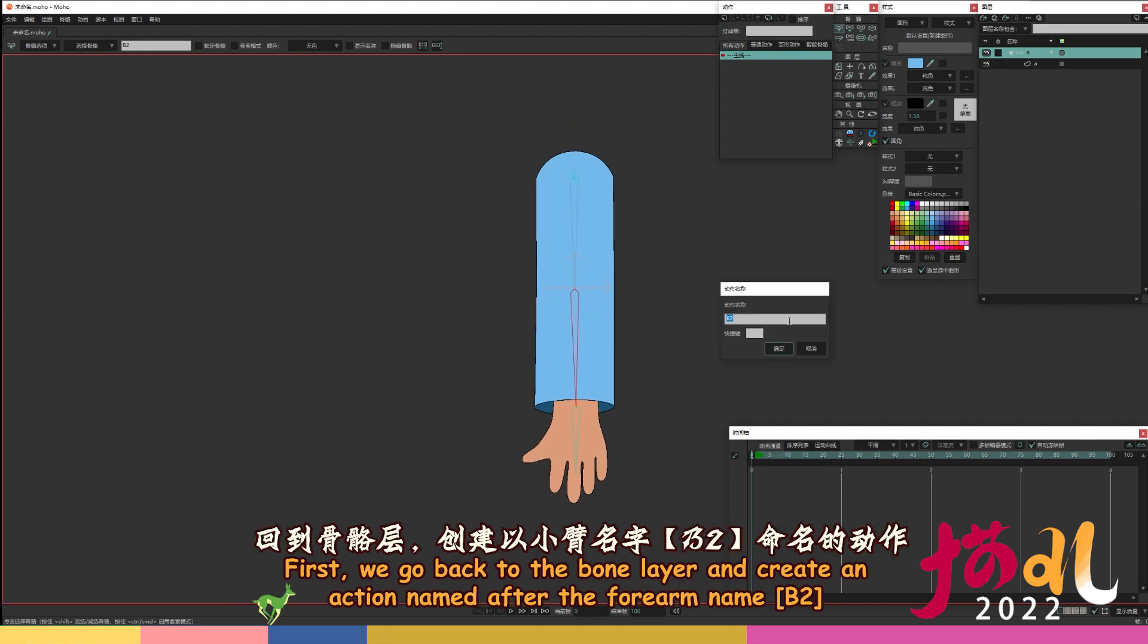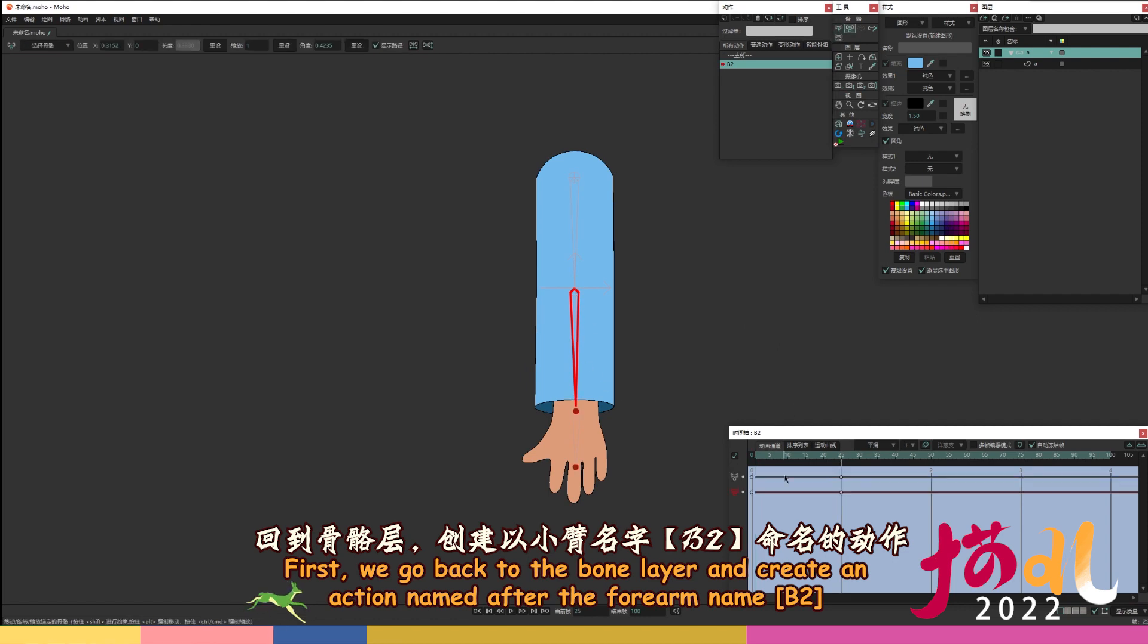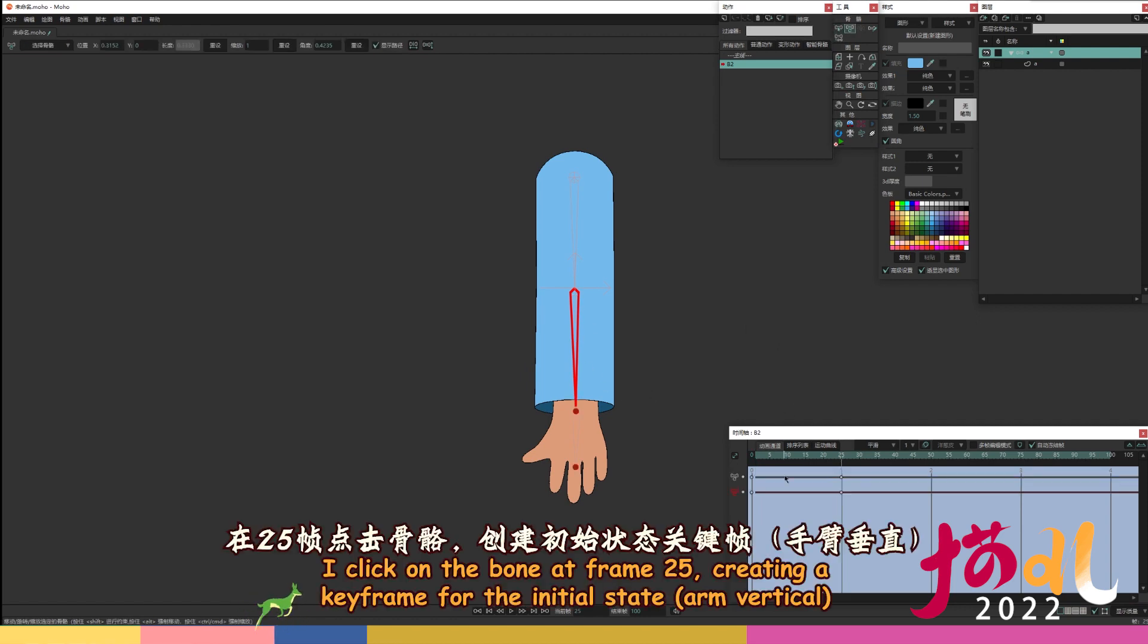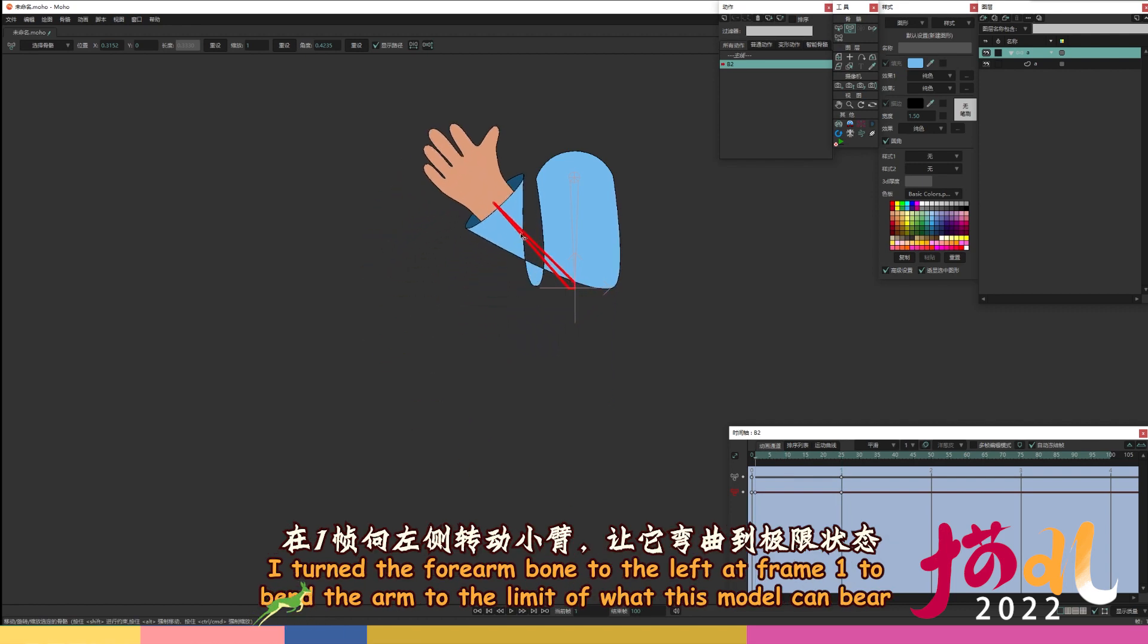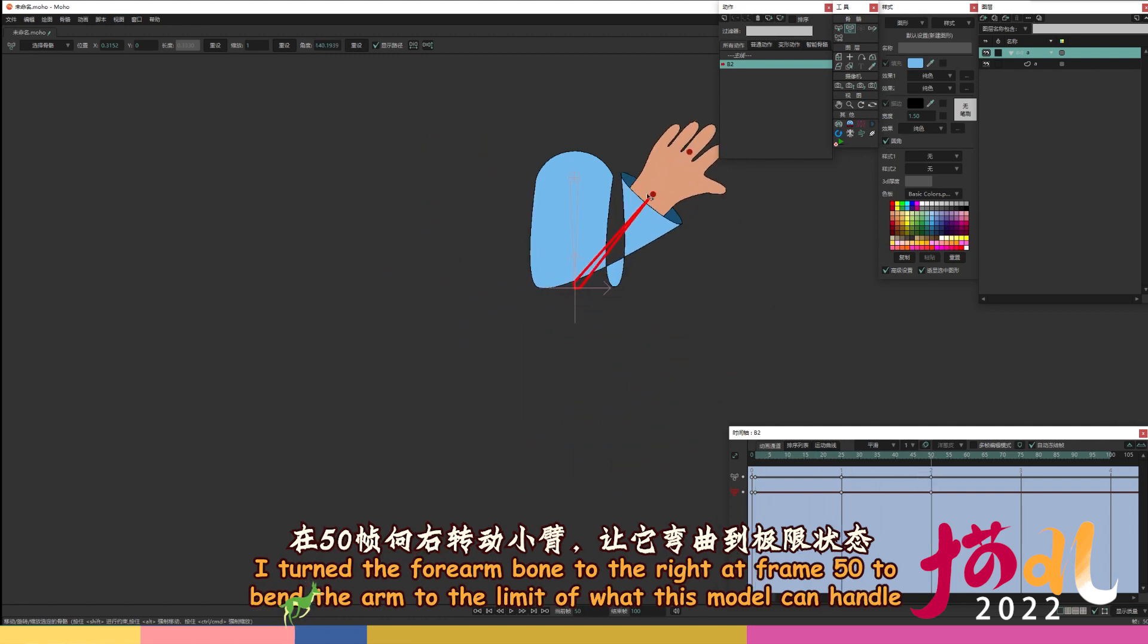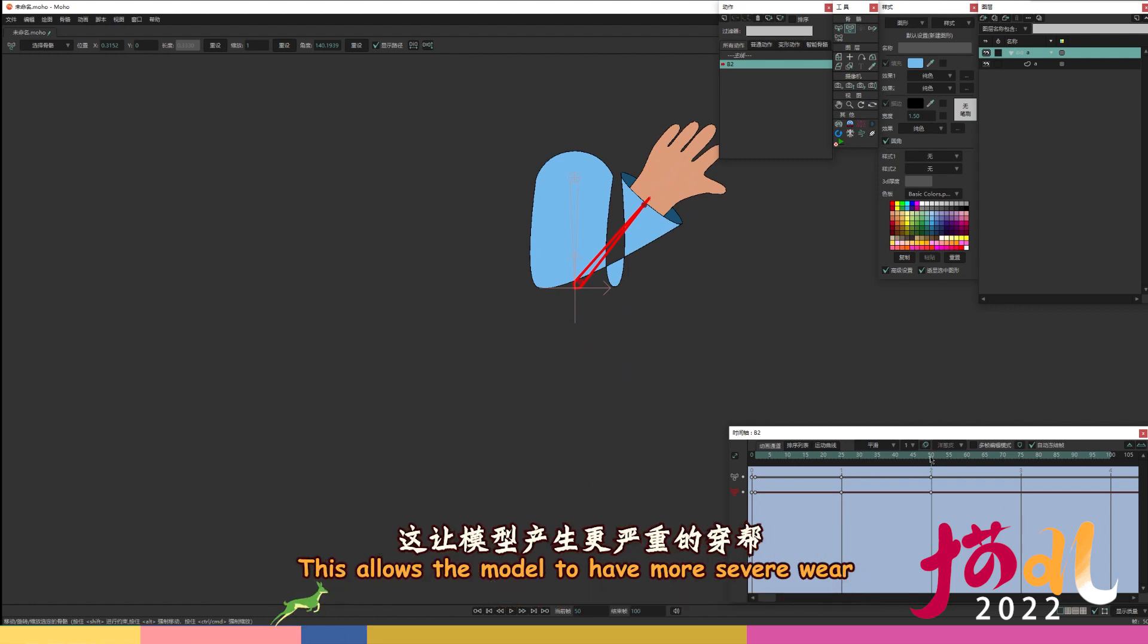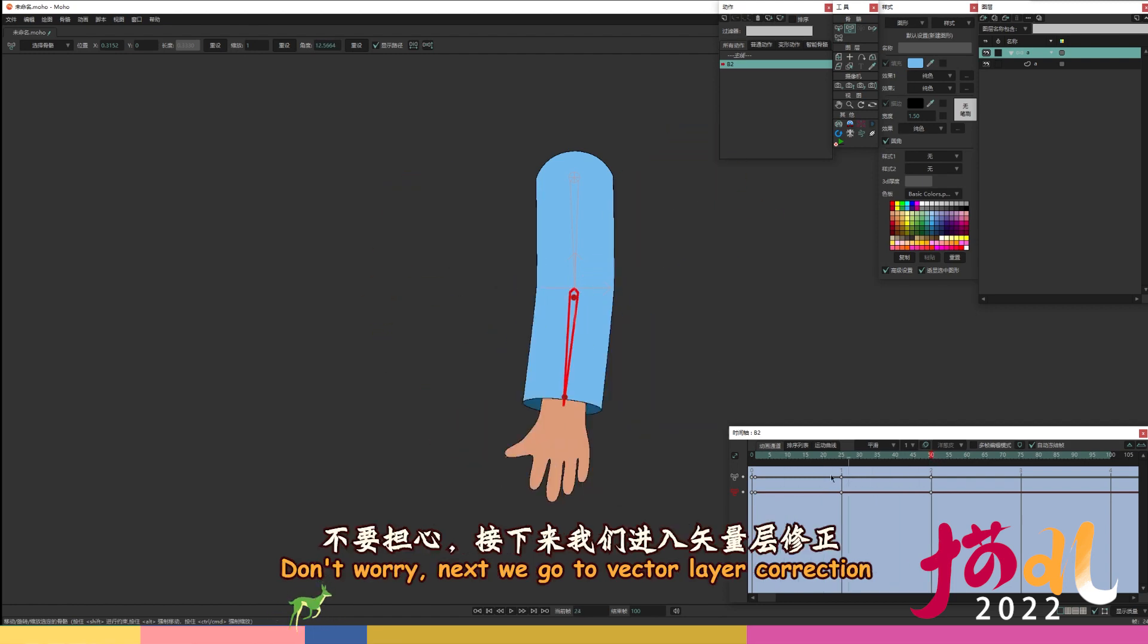First, we go back to the bone layer and create an action named after the forearm name, B2. I click on the bone at frame 25, creating a keyframe for the initial state, arm vertical. I turn the forearm bone to the left at frame 1 to bend the arm to the limit of what this model can bear. I turn the forearm bone to the right at frame 50 to bend the arm to the limit of what this model can handle. This allows the model to have more severe wear.